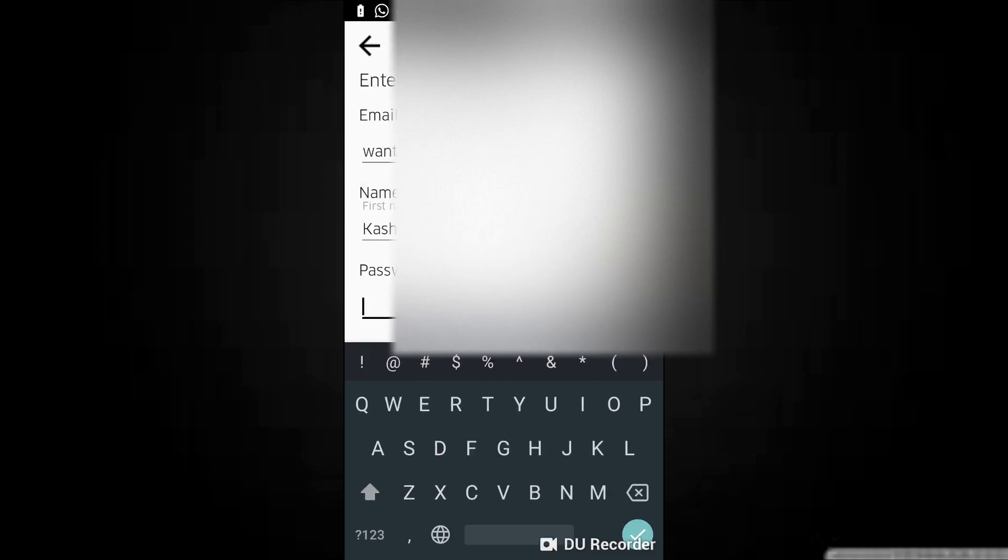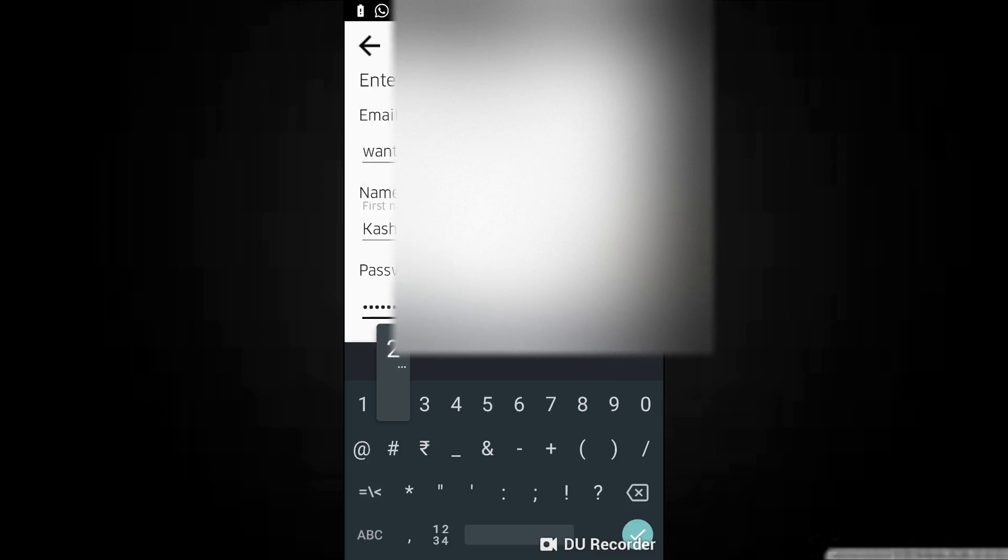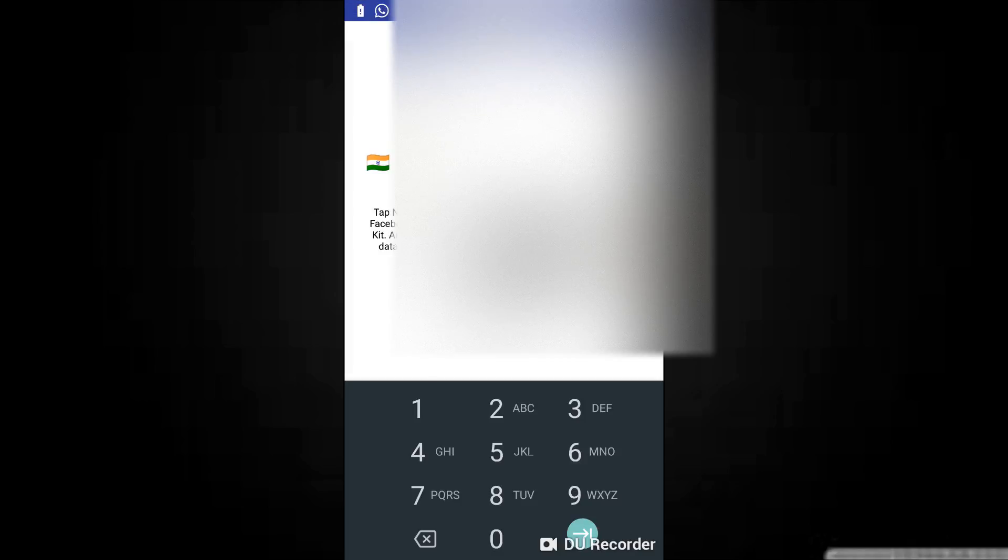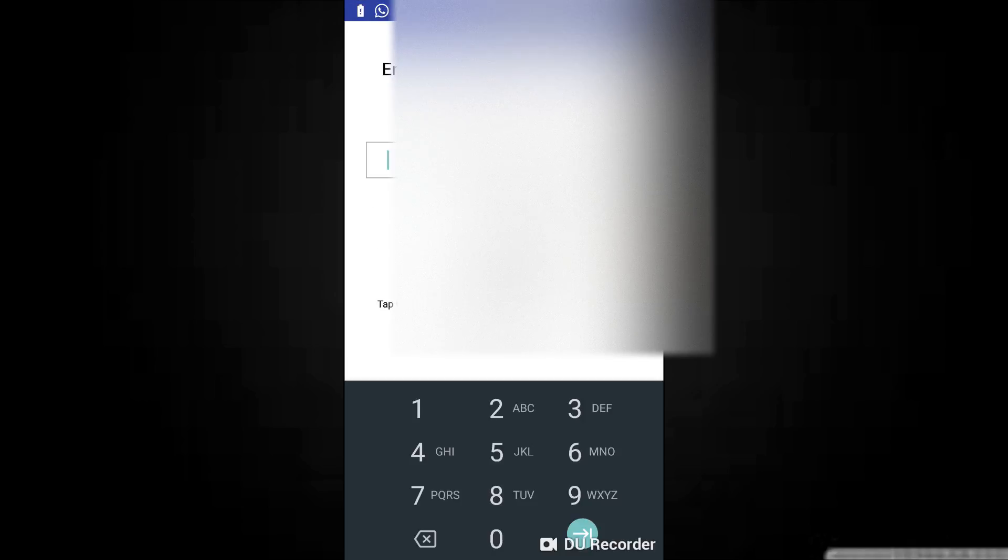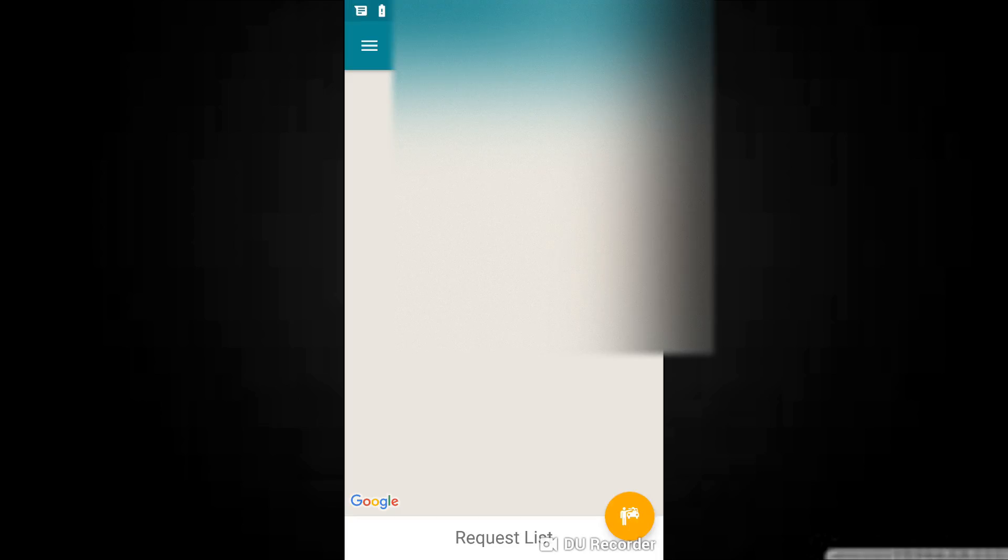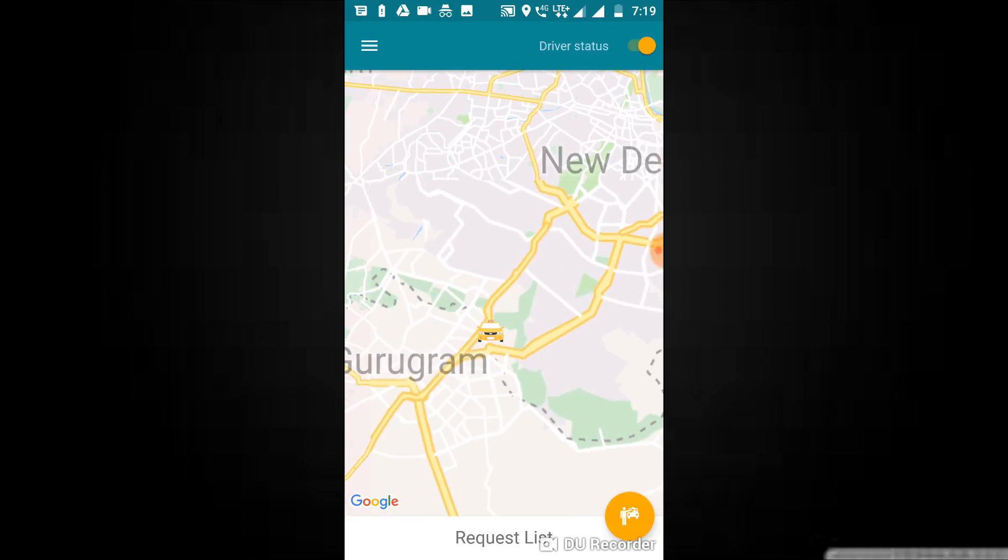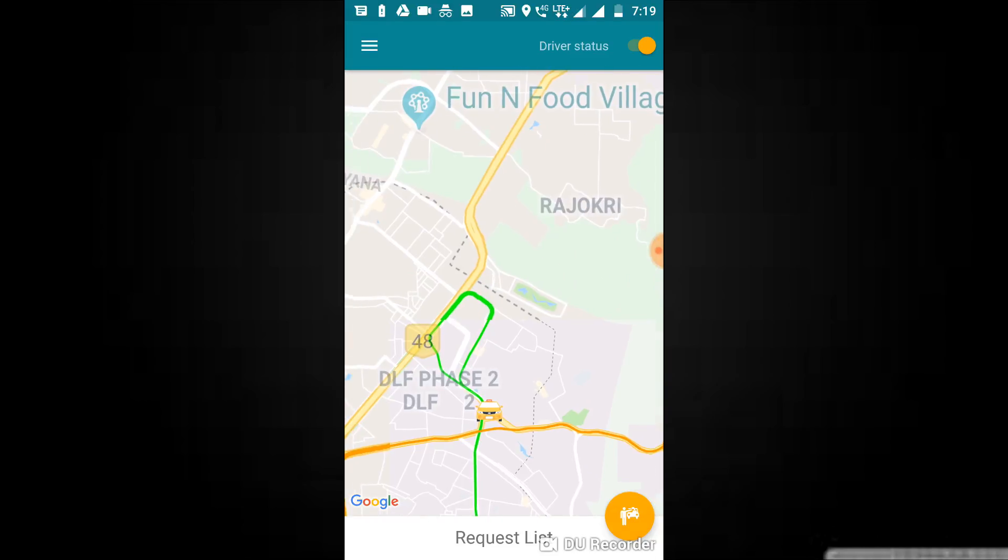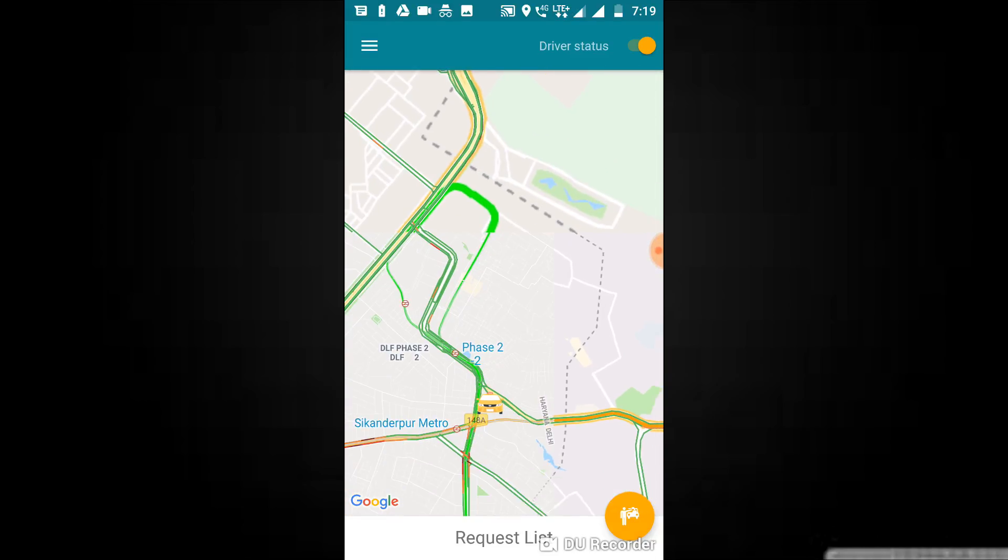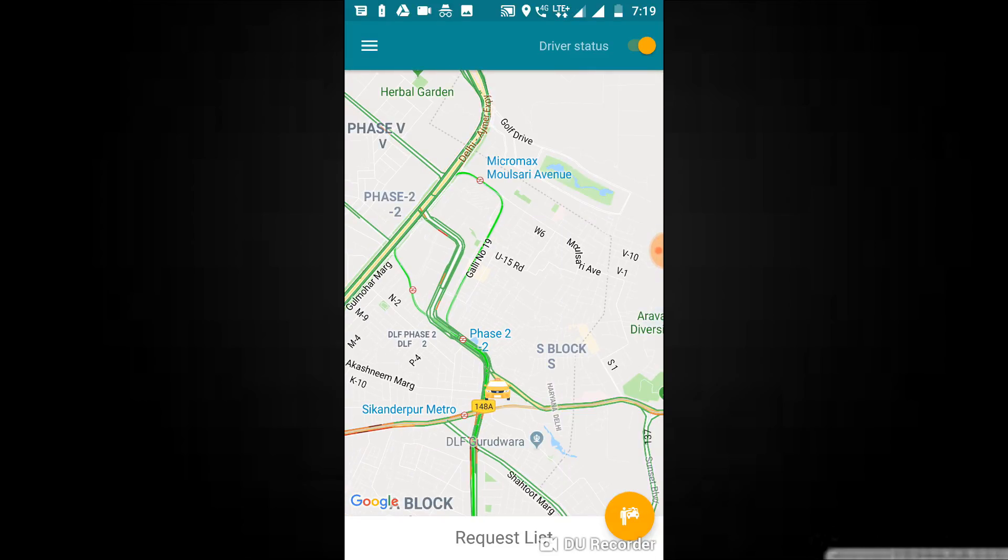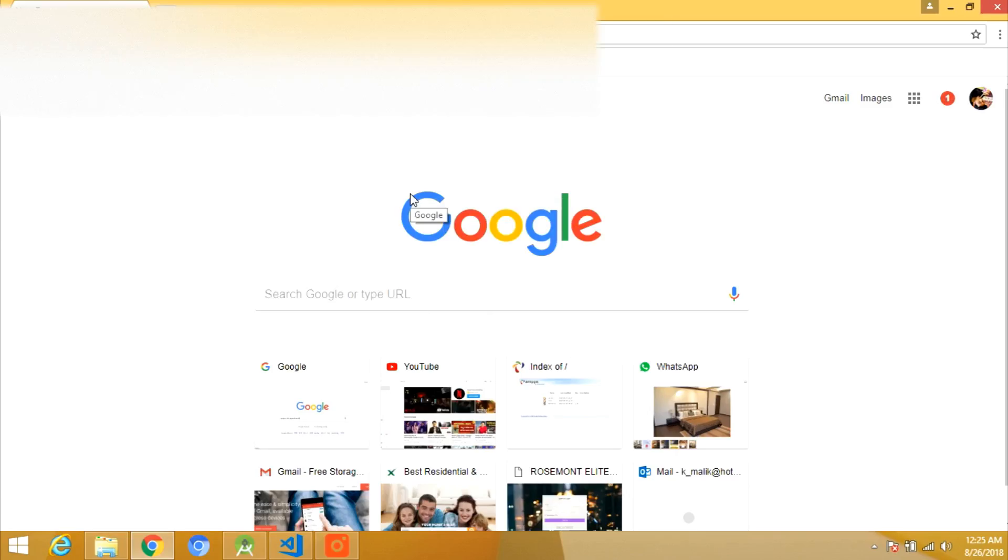This is the driver app. When driver will be in service, a rider will show that this is the nearby driver. Let's repeat the step to register to this app as well. It has the same user interface. I got OTP on my mobile. Now the driver status is on so the rider can see the nearby driver and can track his location also.